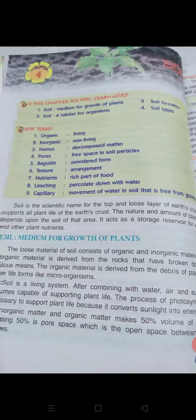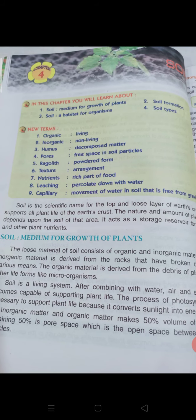Soil is the medium for growth of plants. The loose material of soil consists of organic and inorganic material. The inorganic material is derived from the rocks that have broken down by various means. The organic material is derived from the debris of plants and other life forms like microorganisms.